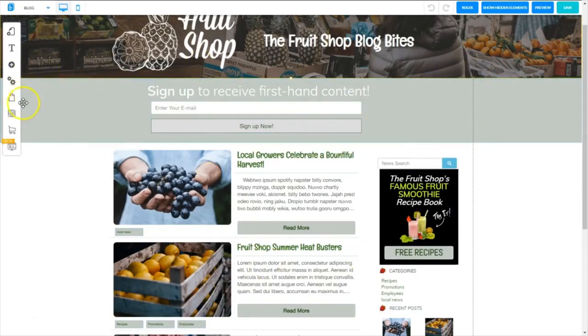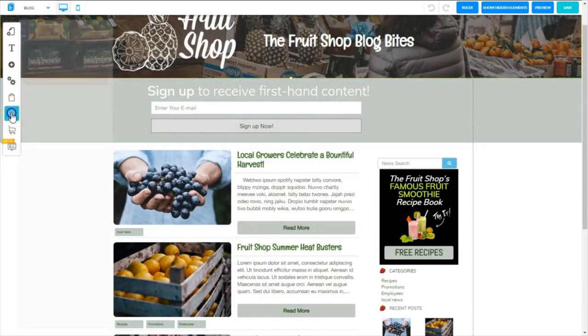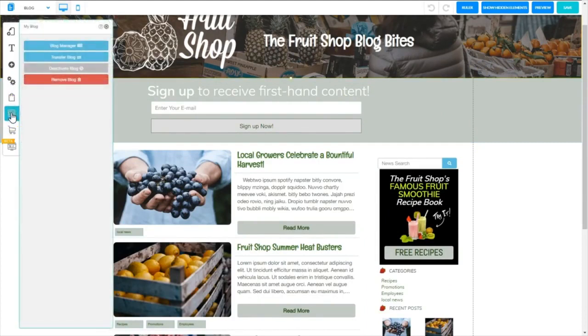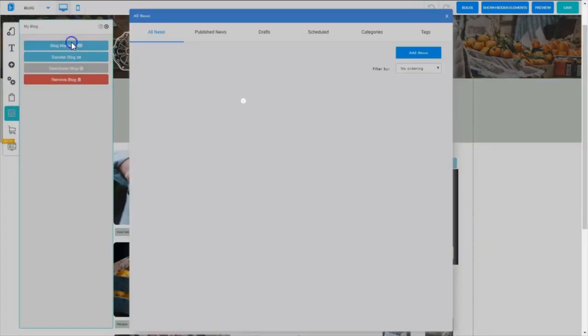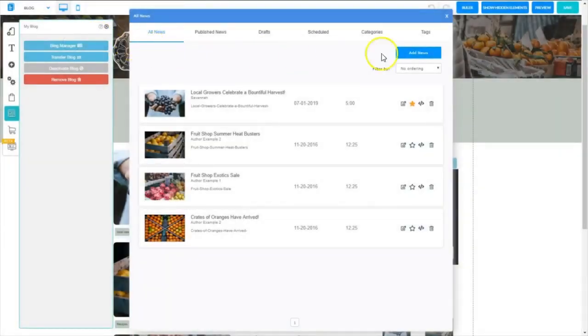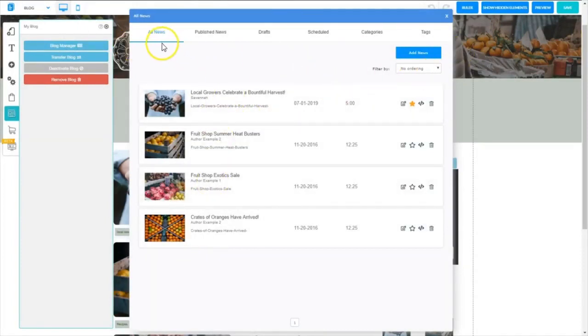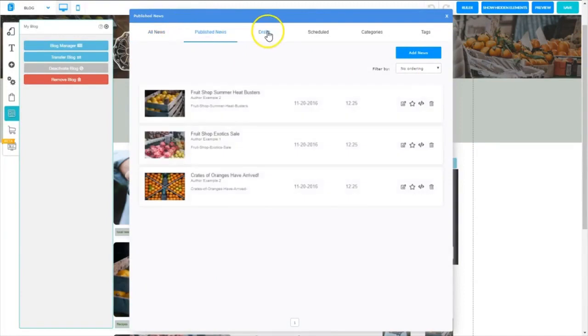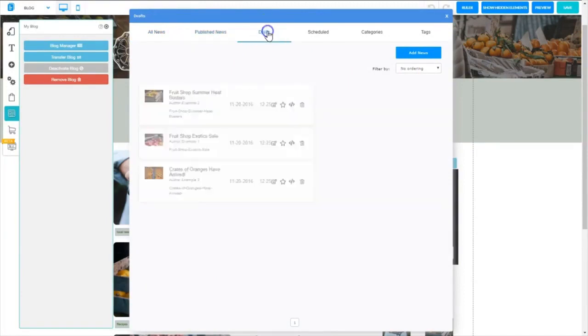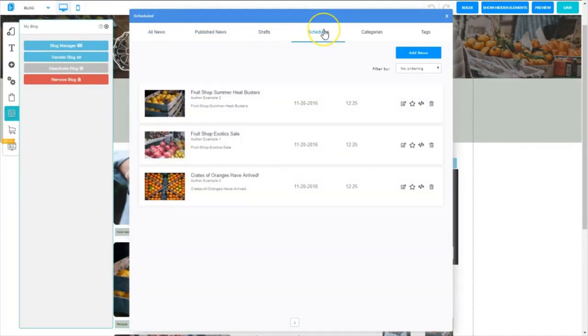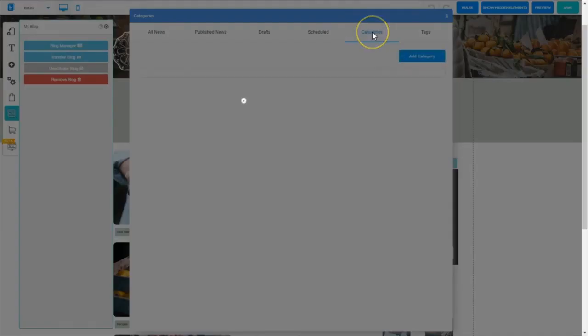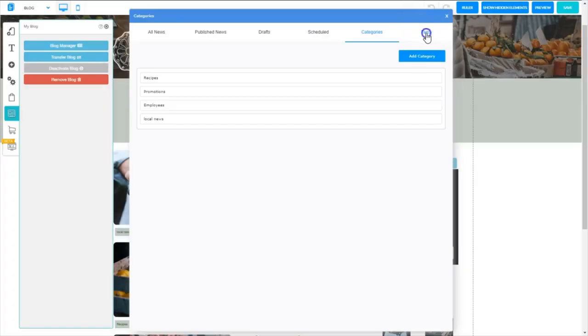Let's take a look at that blog manager again, clicking on the newspaper, and of course this is where we're going to manage our blog on a daily basis. We have all news, published news, our draft, those posts scheduled categories, and tags.